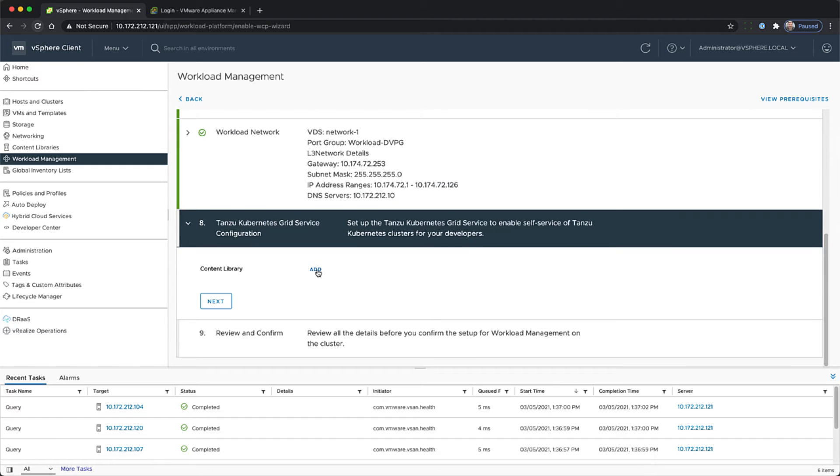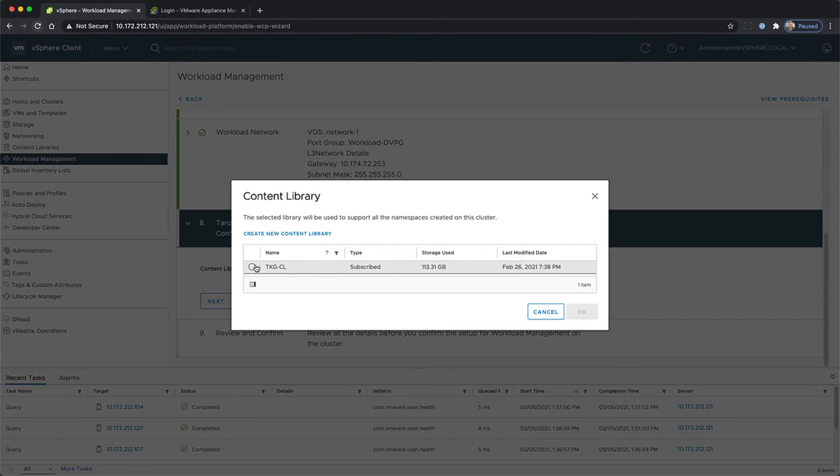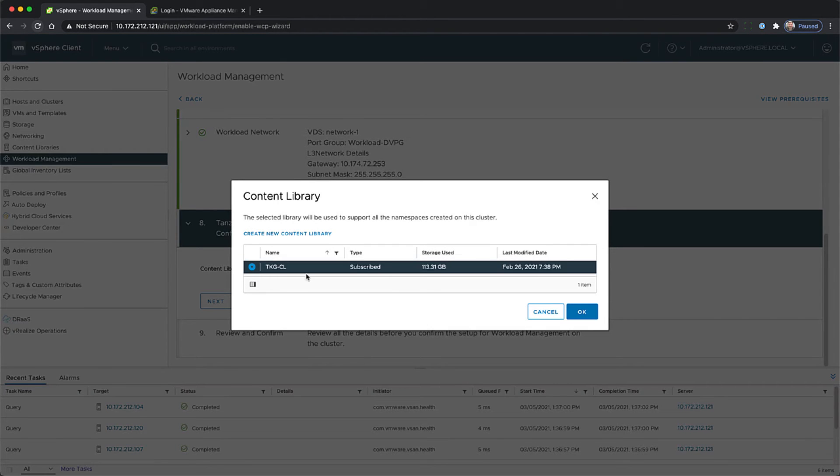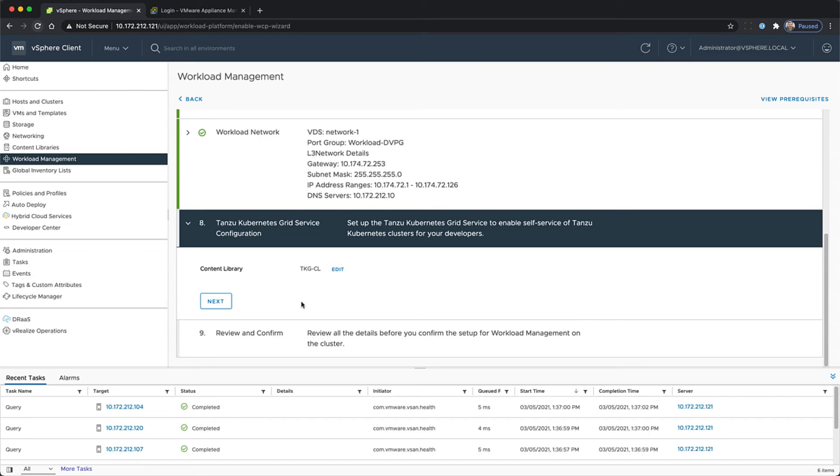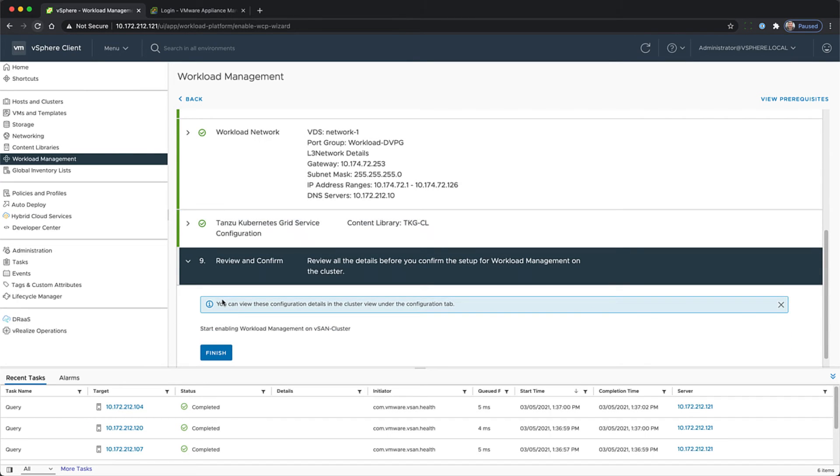The next thing to select is the content library we created earlier. And then finally click finish.